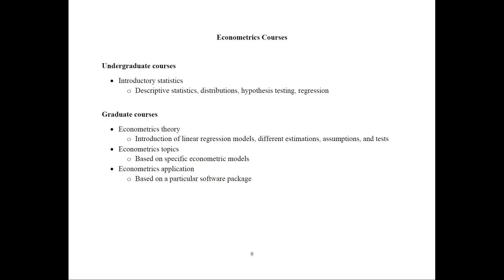There are usually econometrics topics classes that are based on the specific econometric models. And this is where my class falls. Or there could be econometrics application where the emphasis is on a particular software package and learn how to use it as much. So my class is mostly, I'm trying to do a combination of all three, but it's with emphasis on the second and the third one.